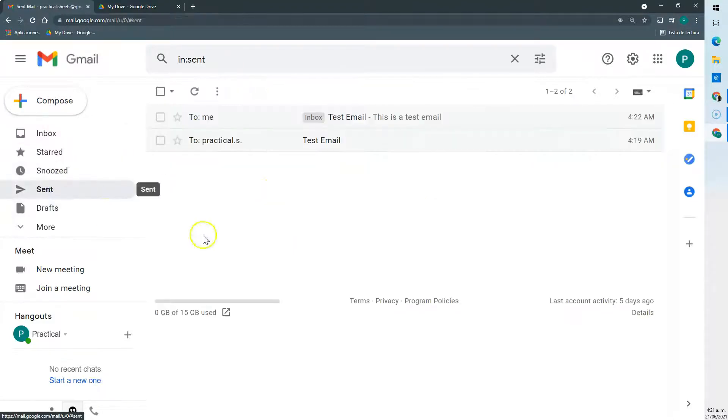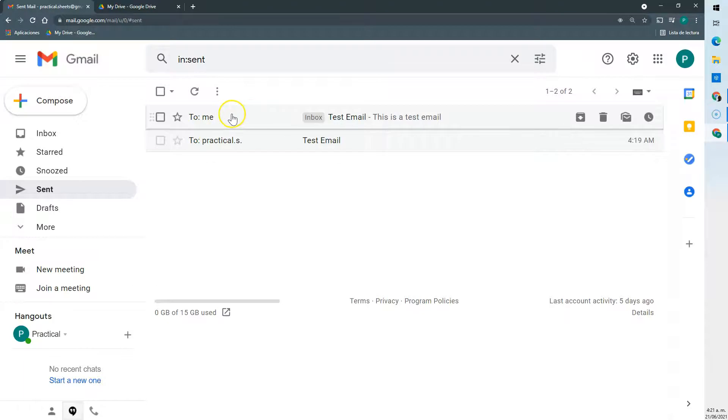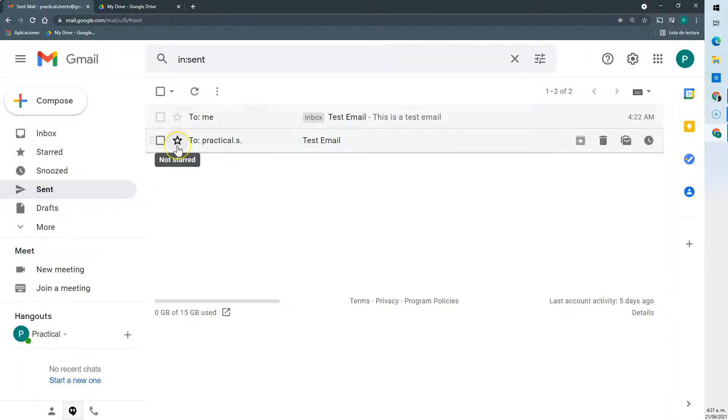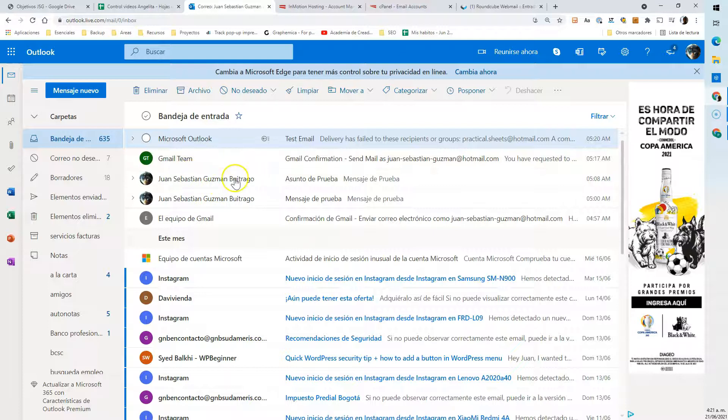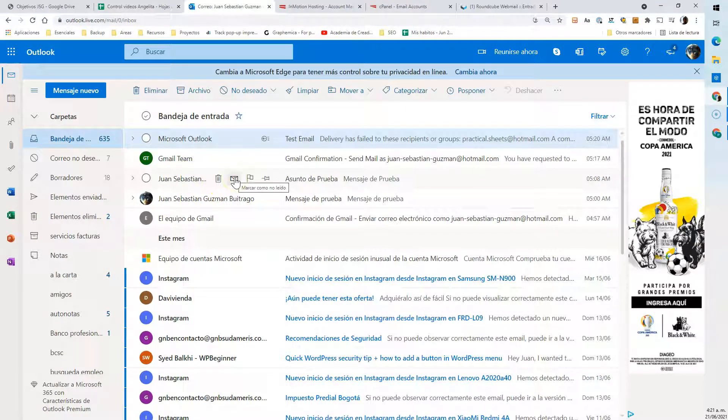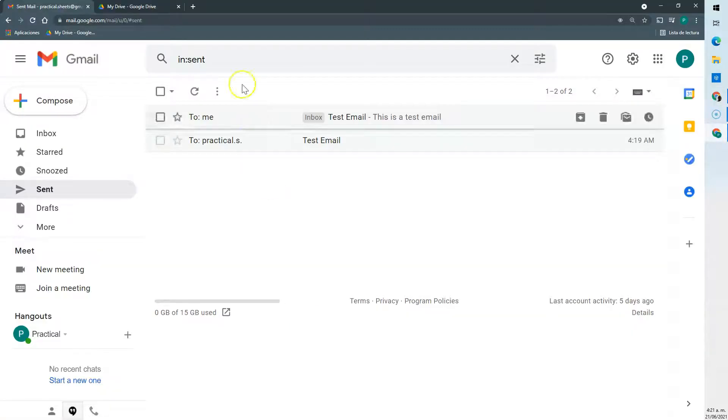It is important to know that you're going to see the email sent in our send folder in Gmail but not in Outlook, because it is sending it from Gmail in the name of Outlook, let's say.